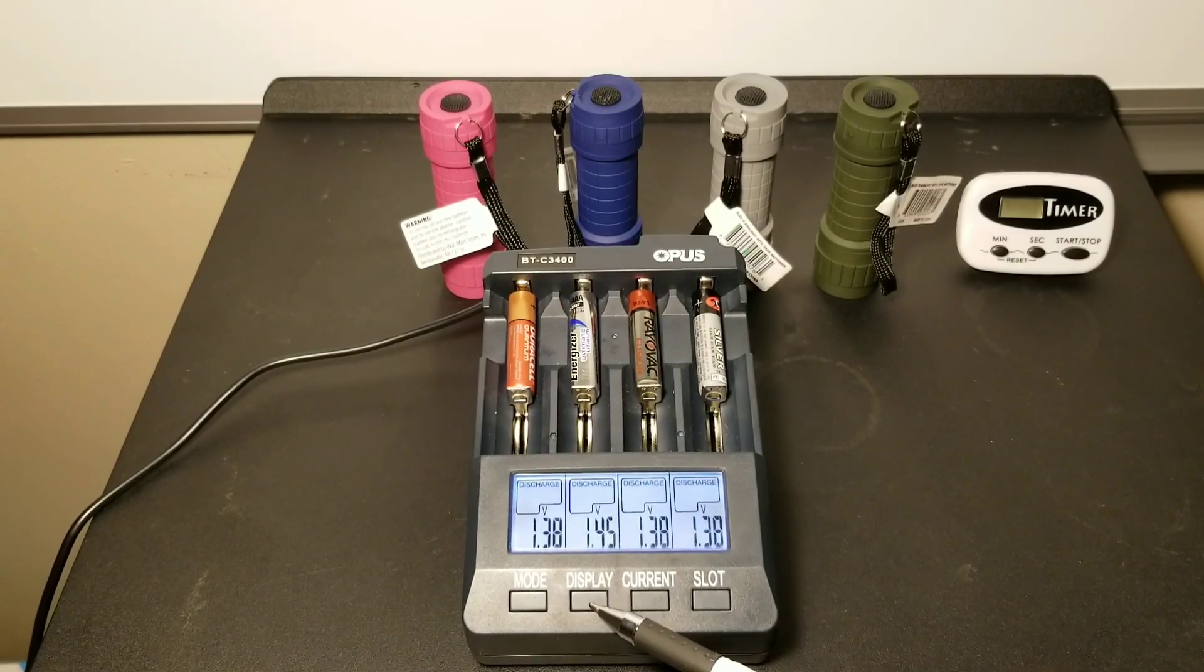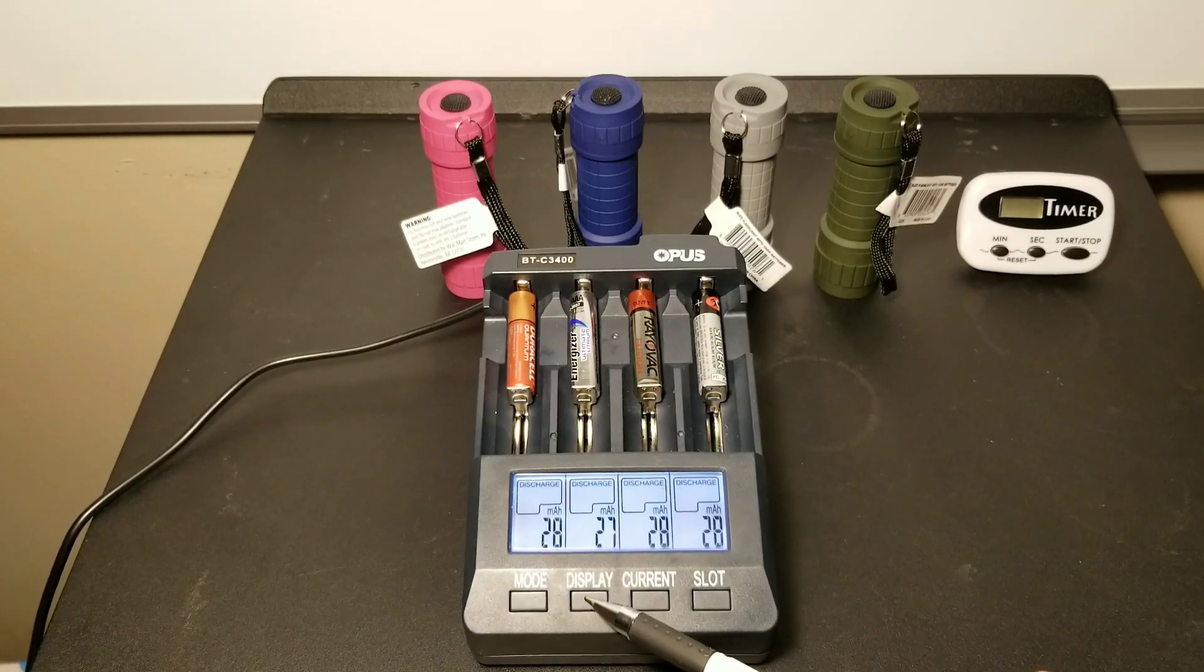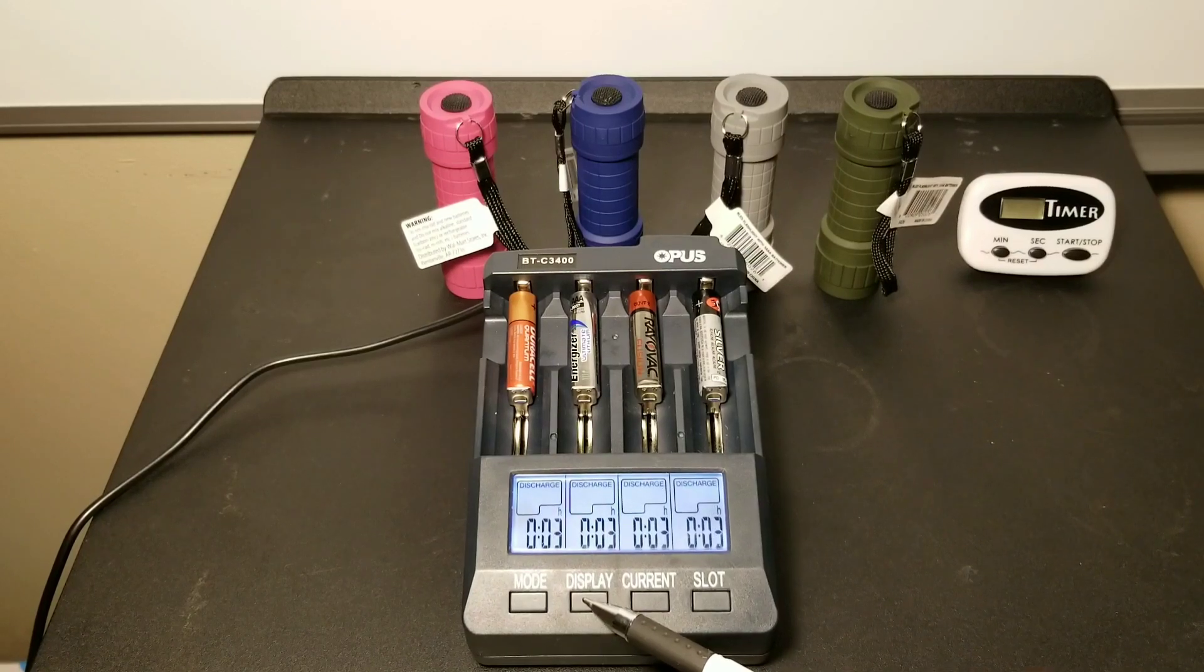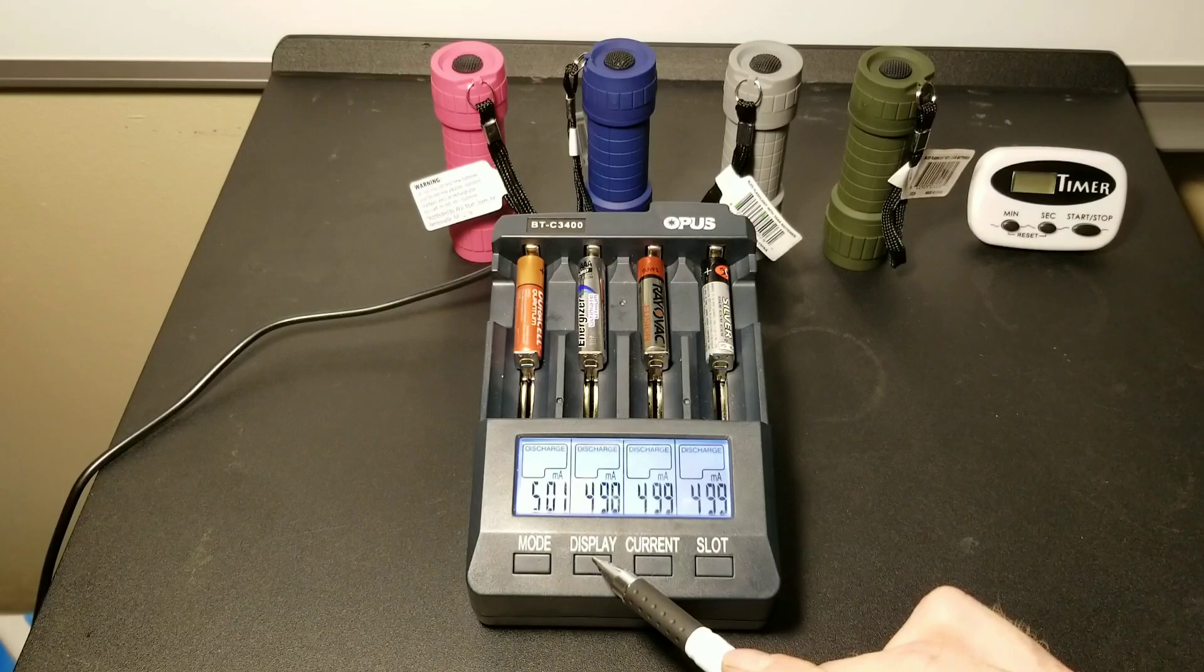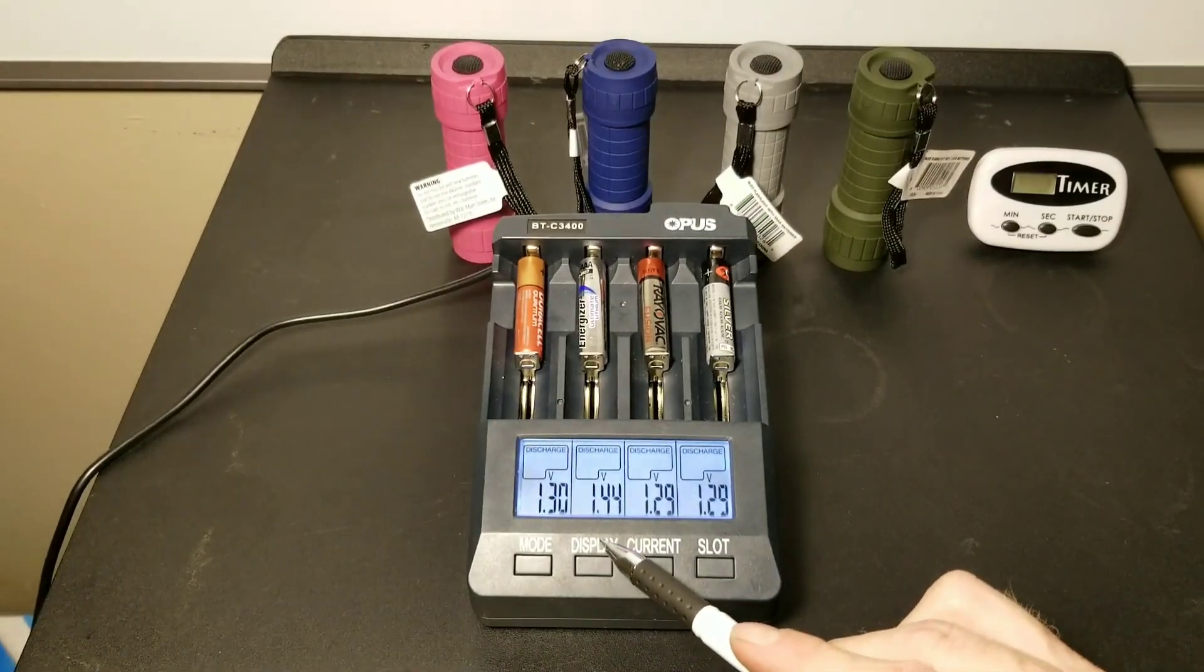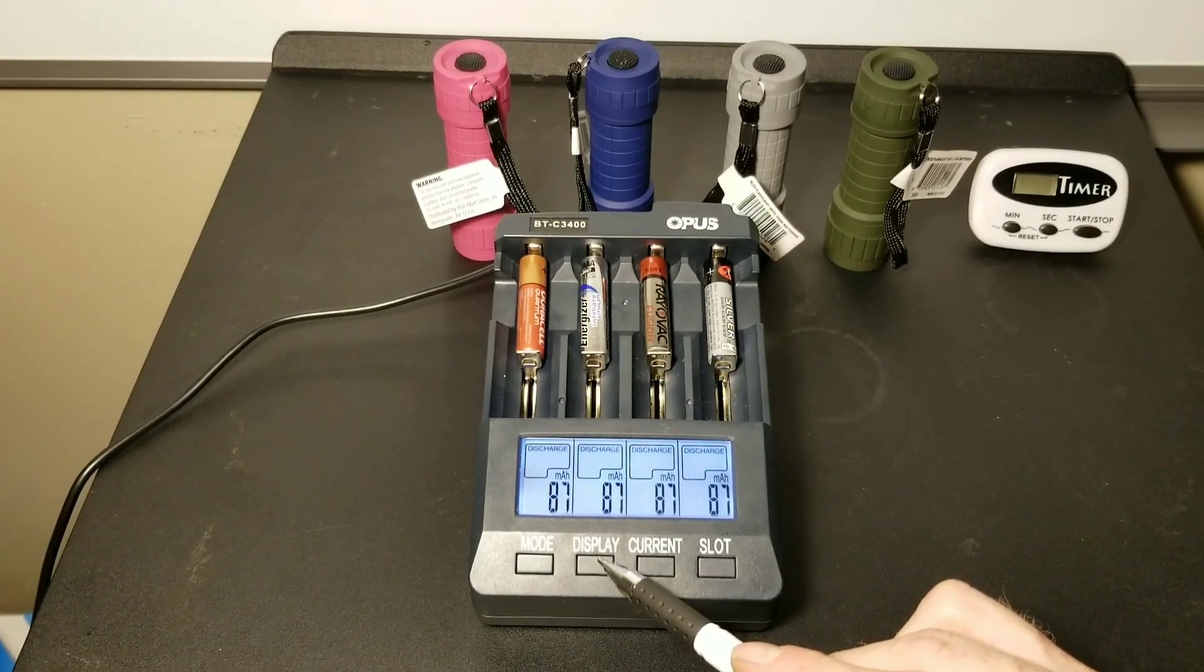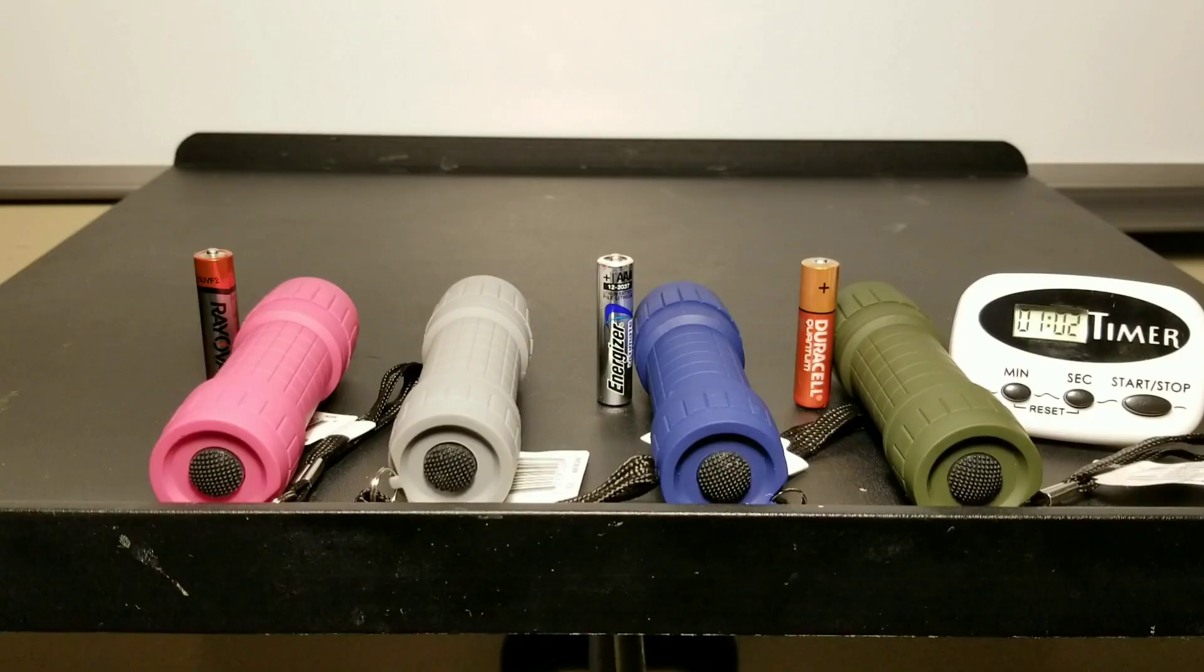Here we've begun the test. As you can see, only 28 milliamp hours drawn so far in the test within three minutes. Now jump along to 10 minutes and you can see the voltage here: 1.30 for the Duracell Quantum, 1.44 for the Energizer lithiums, and we'll come back to that again in a moment.